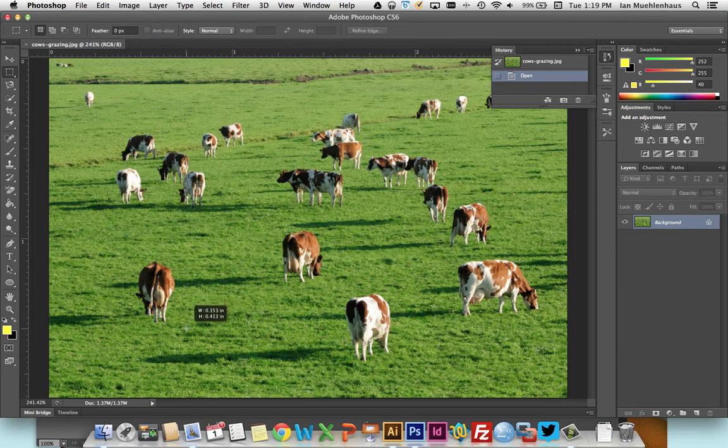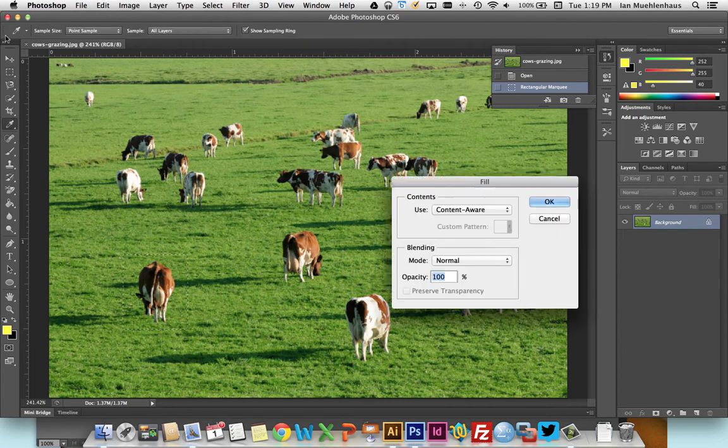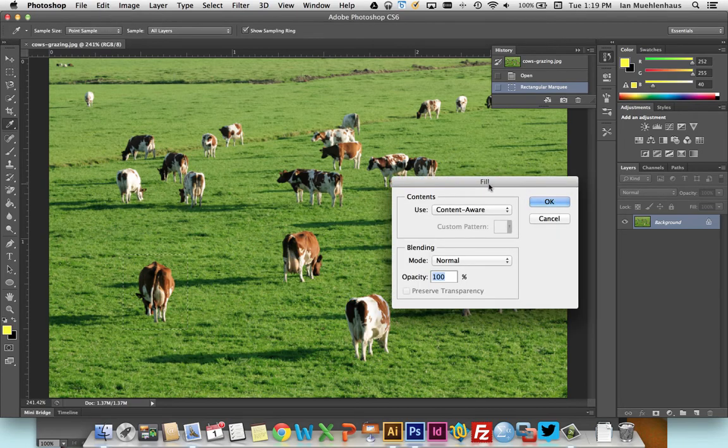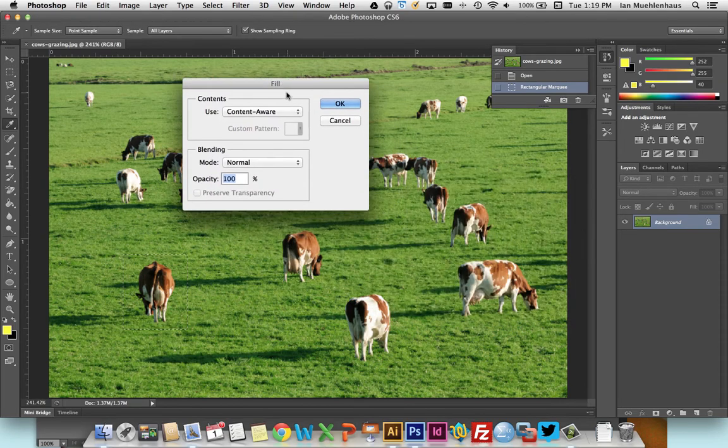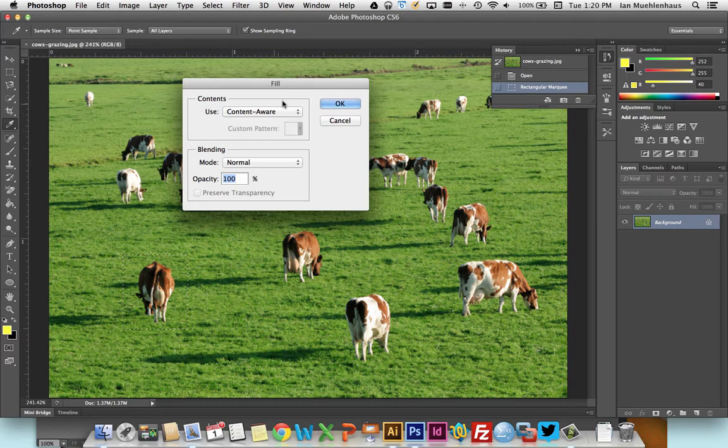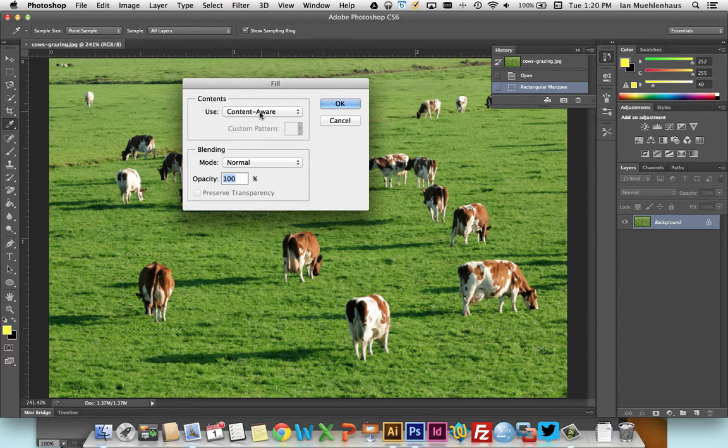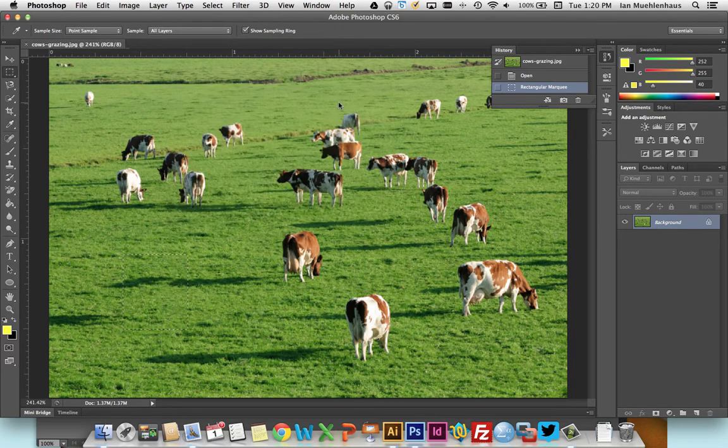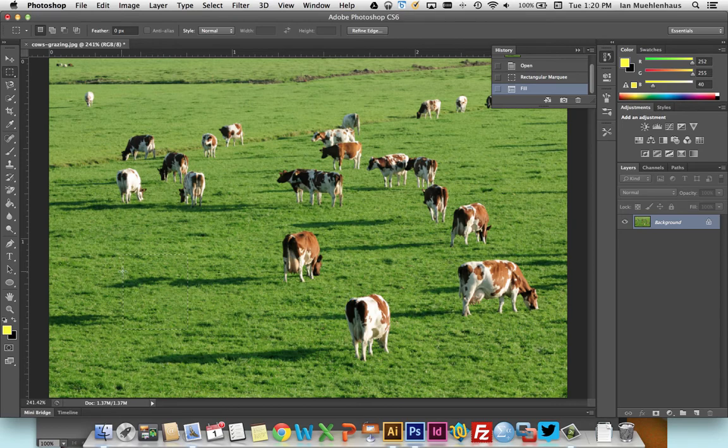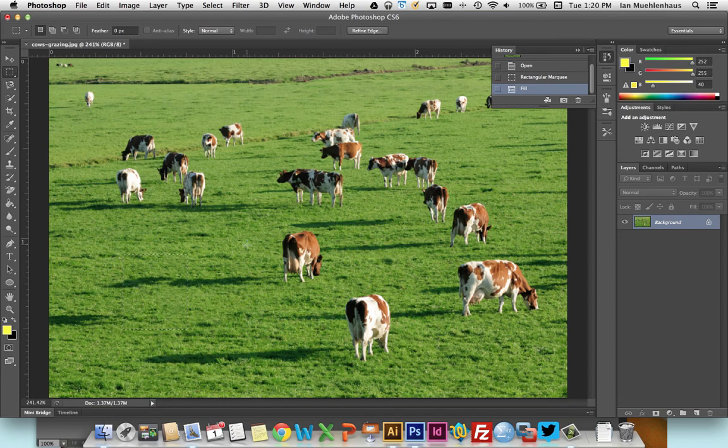And you highlight objects like this cow here with the marquee drawing tool or a selection tool, and you hit delete. And what you should see is you should get this box that pops up that says fill content aware. Content aware should be the default here, and just hit OK. And what happens is the cow disappears and Photoshop fills in the area where the cow was with what it thinks should be there.